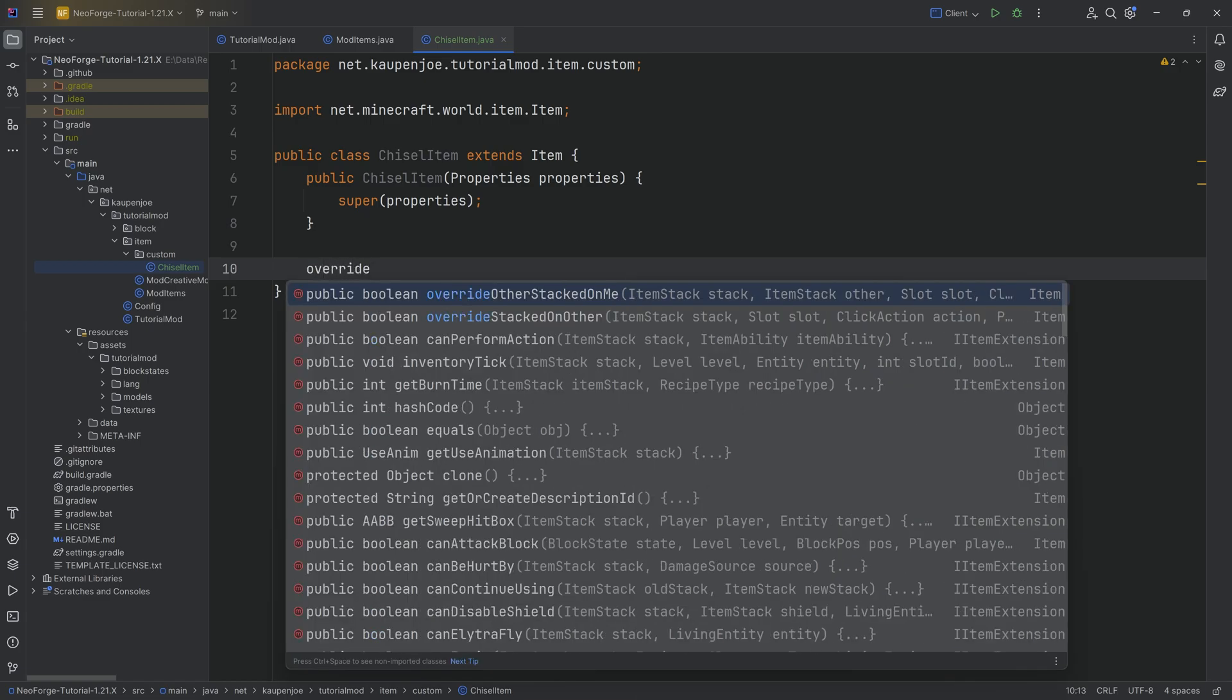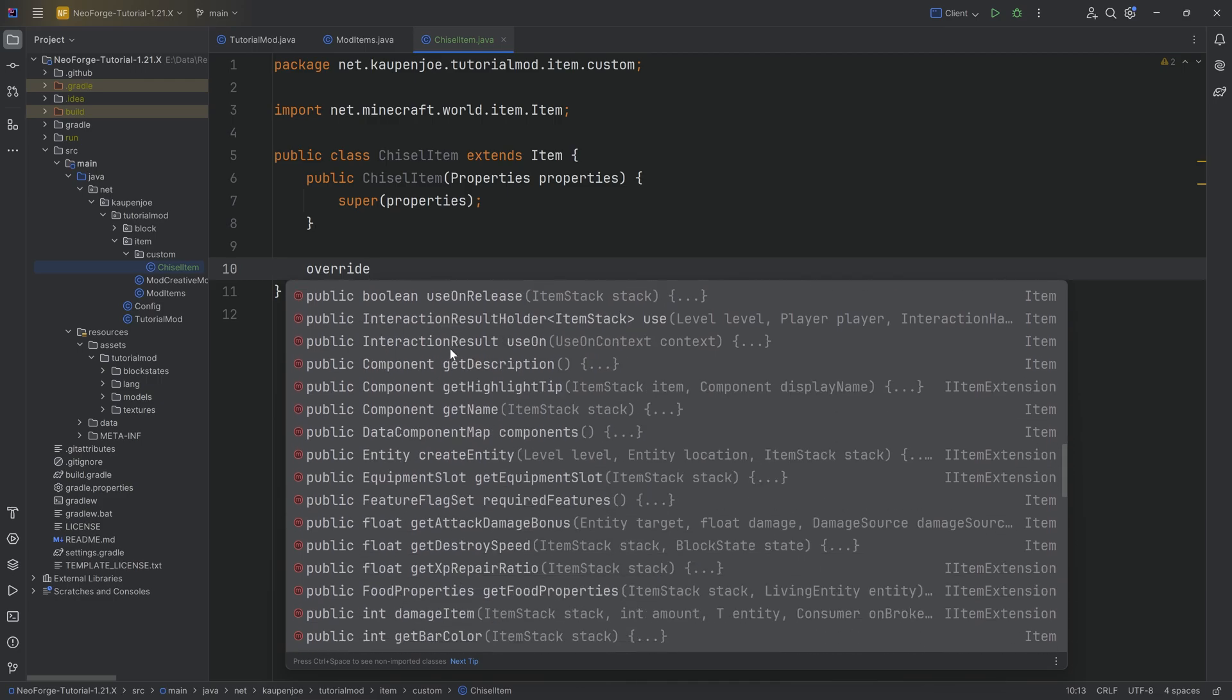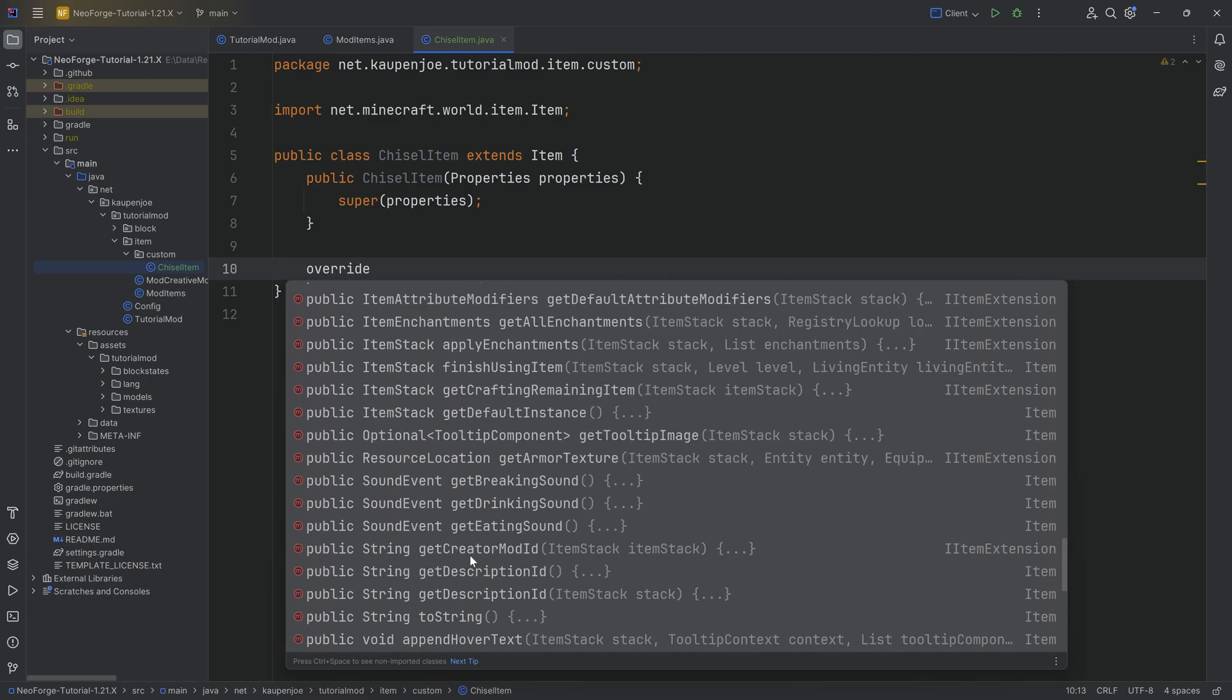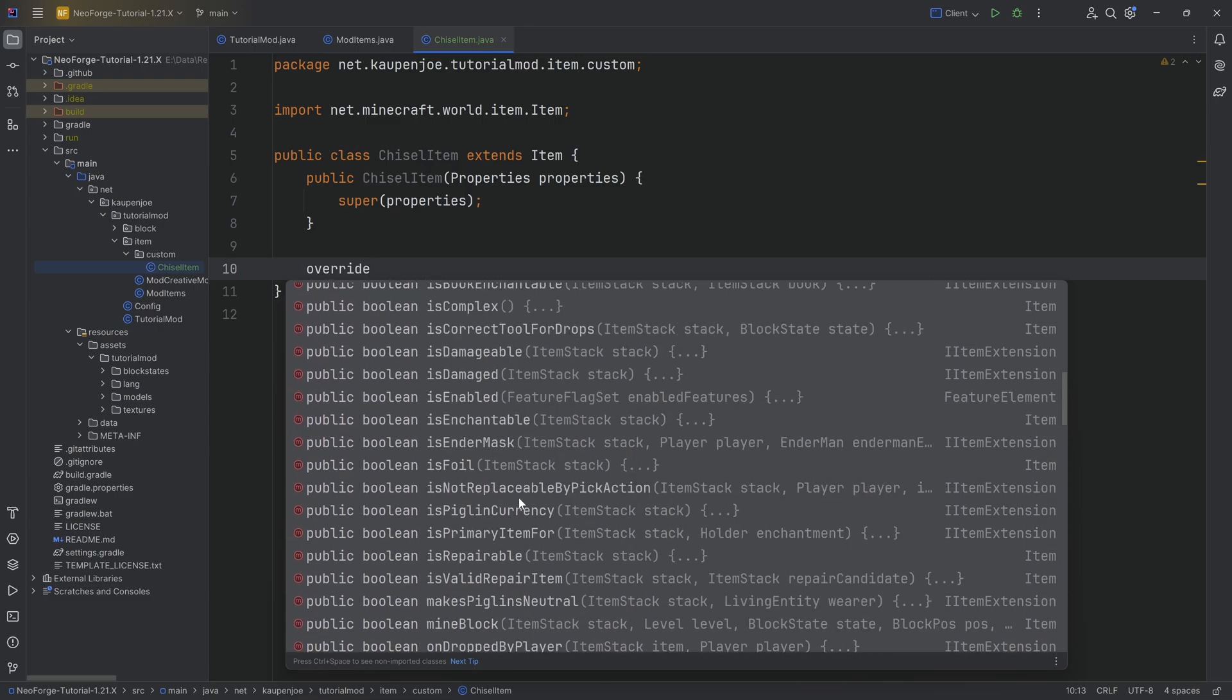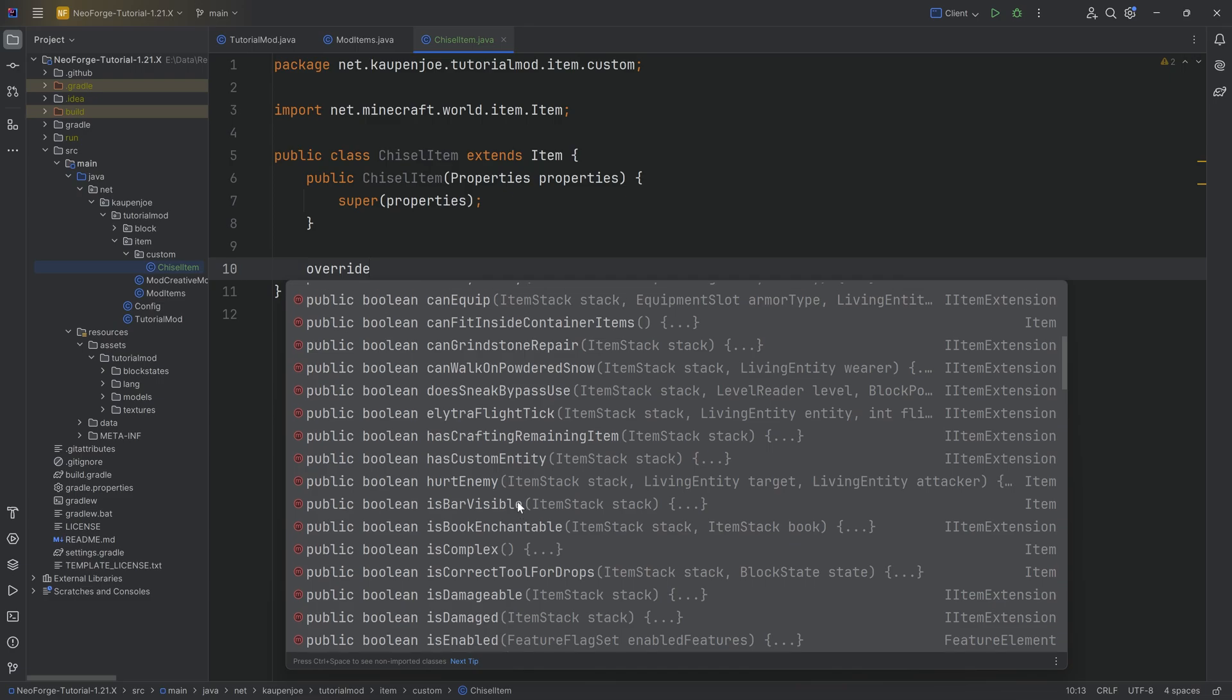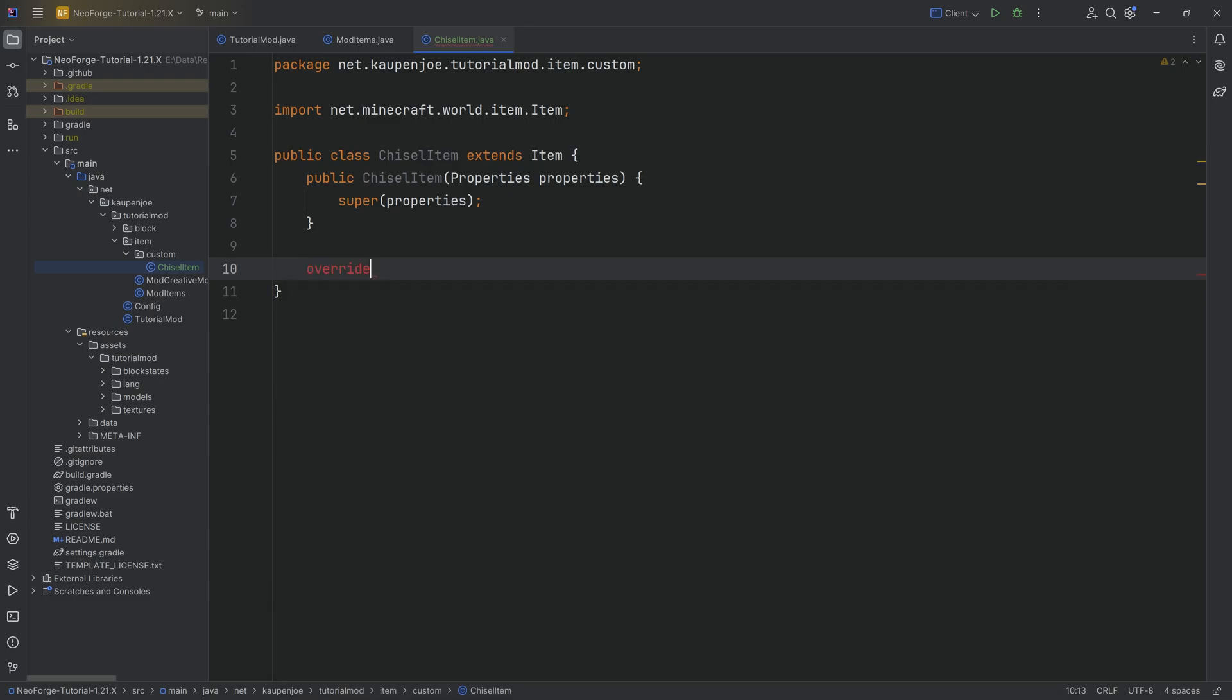If you just start typing an override, you can actually see every single method that you can override for an item. Some of them change certain properties, some have functionality, some get called when certain things happen. Highly recommended to take a look at those.